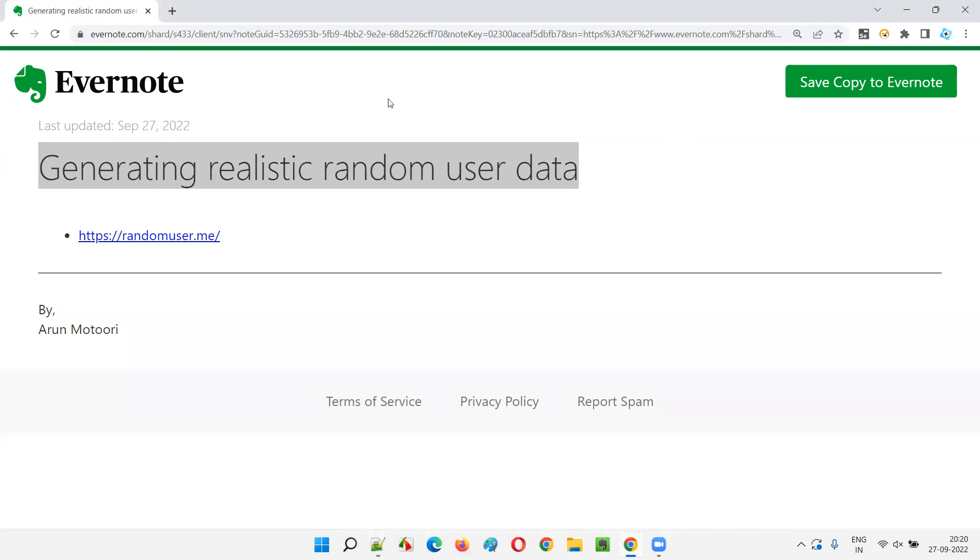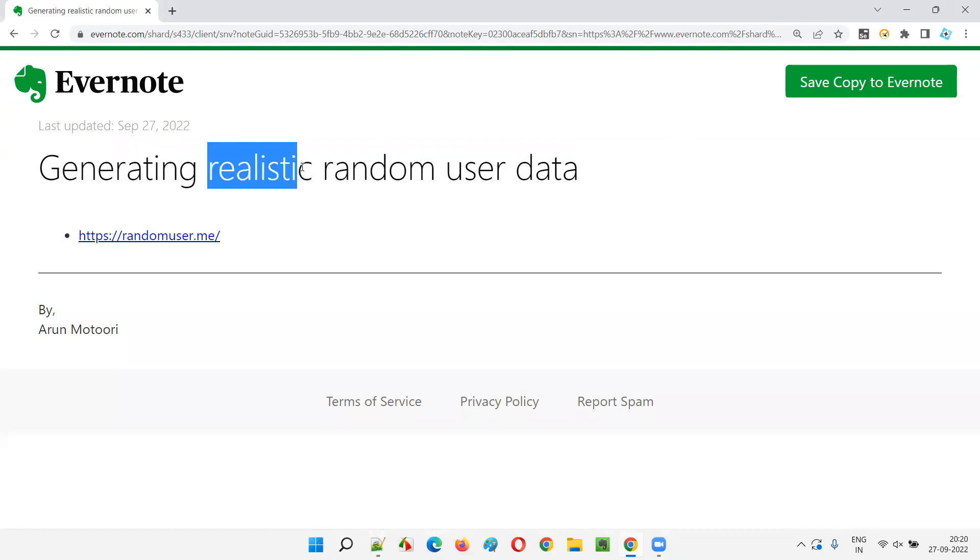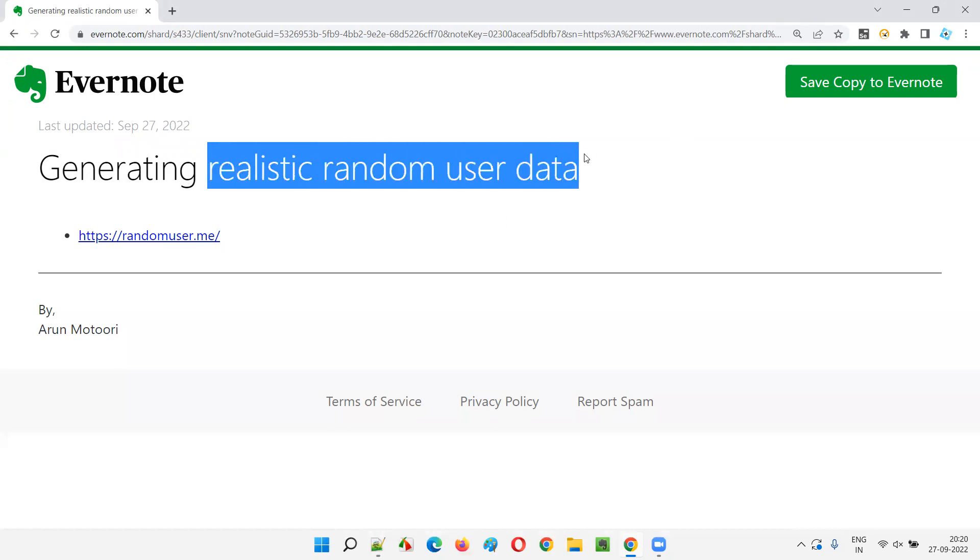Sometimes while testing the applications, we have to create a user or create a user record or create a user account in the application. That requires us to provide some realistic user data. Sometimes an image is also required. A photo image of the user may also be required while creating the account.